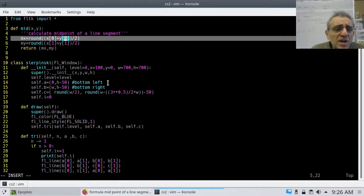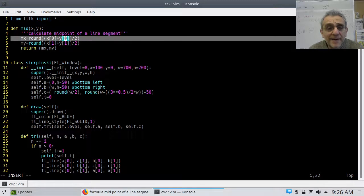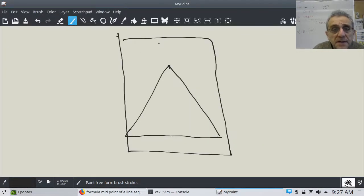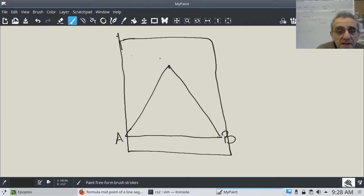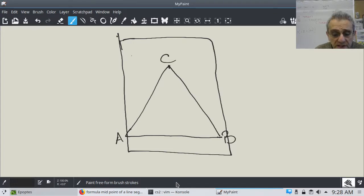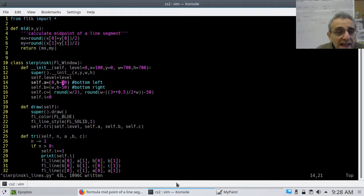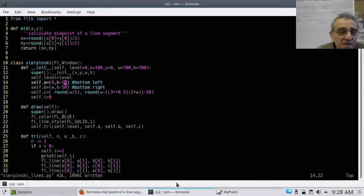I need to start off by defining the three points to the major triangle. This box is my window — I need three points. Point A is the bottom left, point B is the bottom right, point C is the top. A is (0, H−50) — H is the height of my window, and I subtract 50 so it's not at the very bottom. B is (W, H−50) — W is the width, so that's at the far right end of the window.